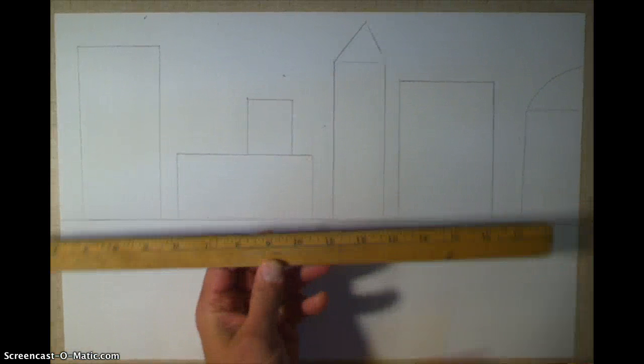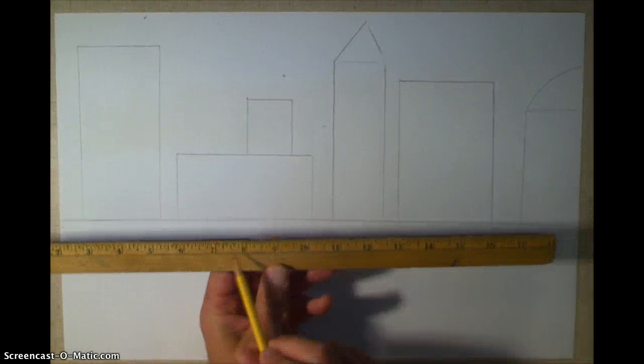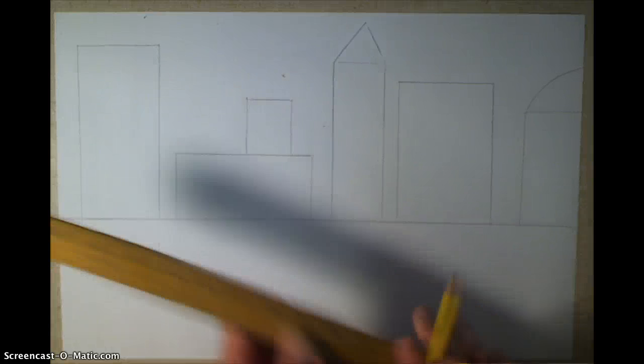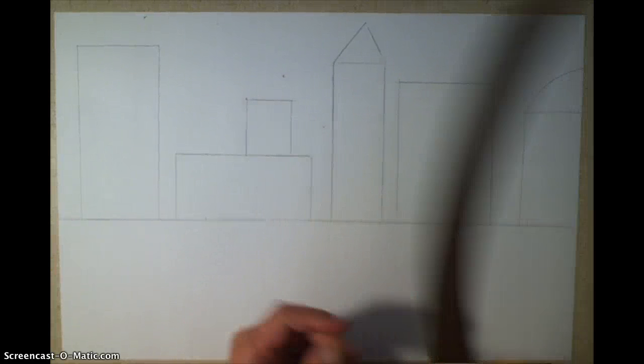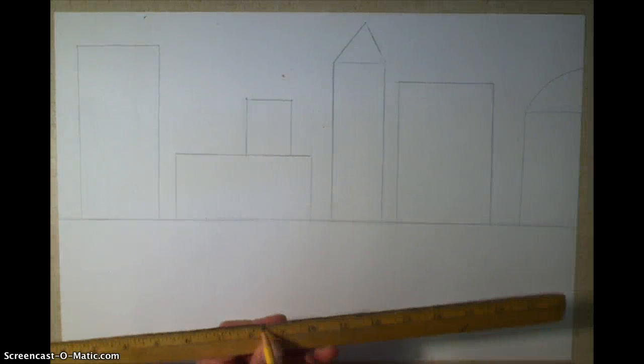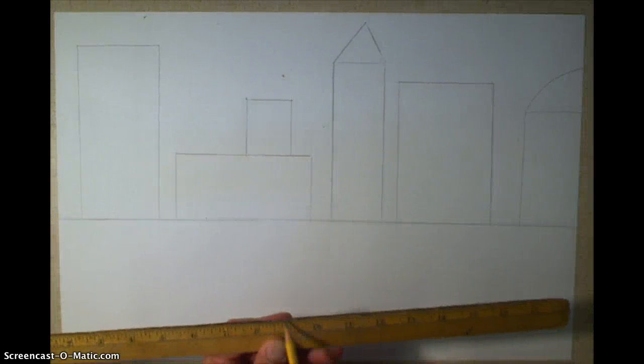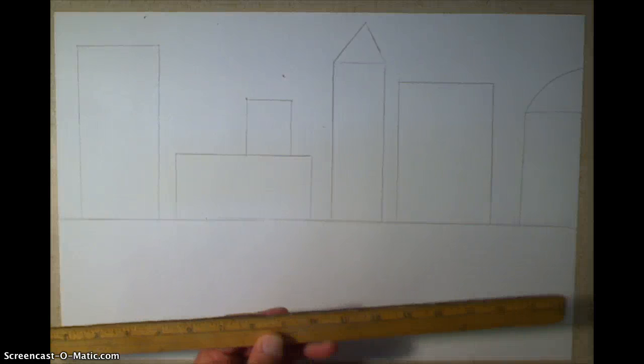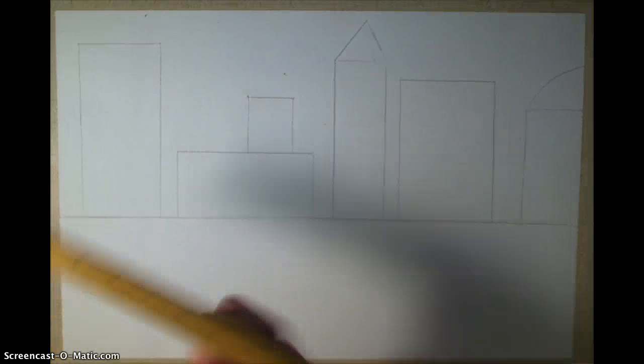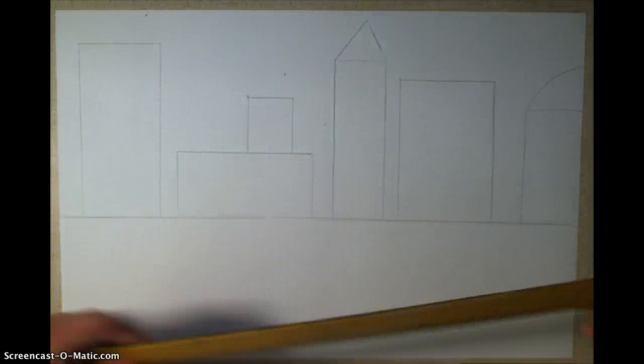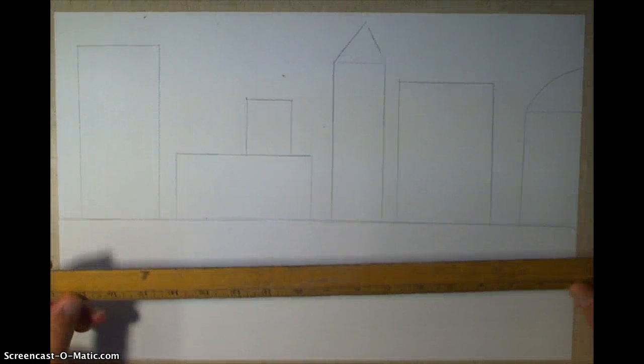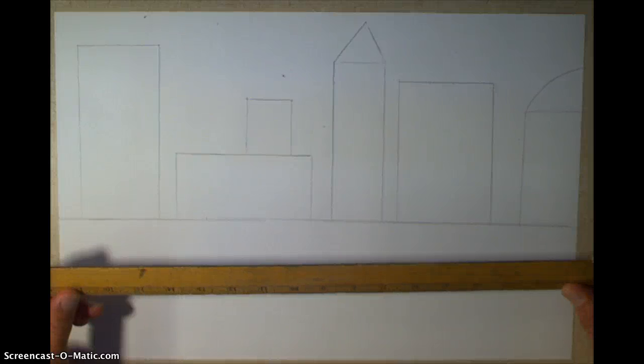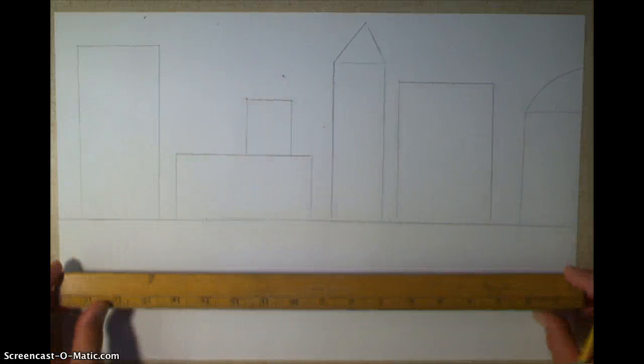Now I also want to show you that these rulers from people banging them on the table, on the corners of tables, there's some little notches out of them, so you should actually be using the other side where it's a little bit straighter.